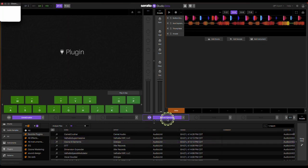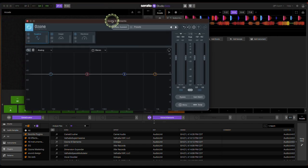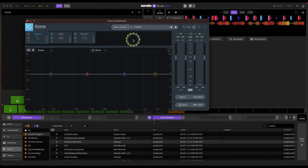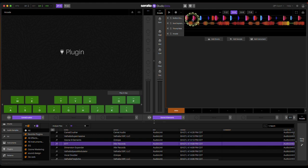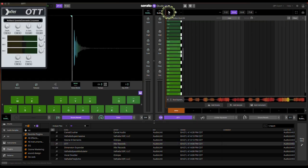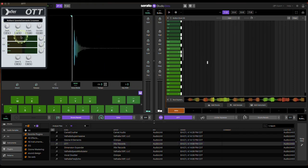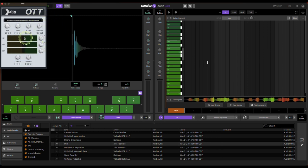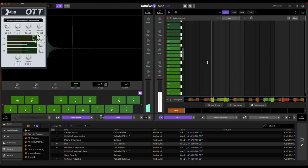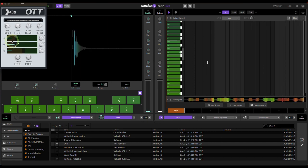Ozone 9 Elements is one that gives you some basic mastering tools and it's actually free with Serato. If you go to Ozone Elements Serato Studio I believe you can still get the download. I purchased the full Ozone 9, which was about $500 but gives you a lot more options — not that you need it, but this is a really good starting point. OTT stands for Over The Top compressor — you have your high, mids, and low frequencies. This brings up your high frequencies; you can adjust depth to a ridiculous level.